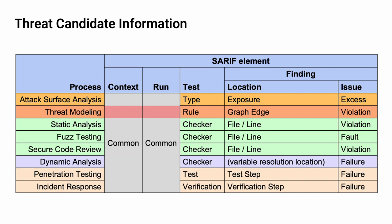If we look at threat modeling, we see that rather than a checker, we have a rule, and rather than a location, we have a graphic. Because threat modeling is traditionally done using data flow diagrams. The issue we get is a violation of that rule.